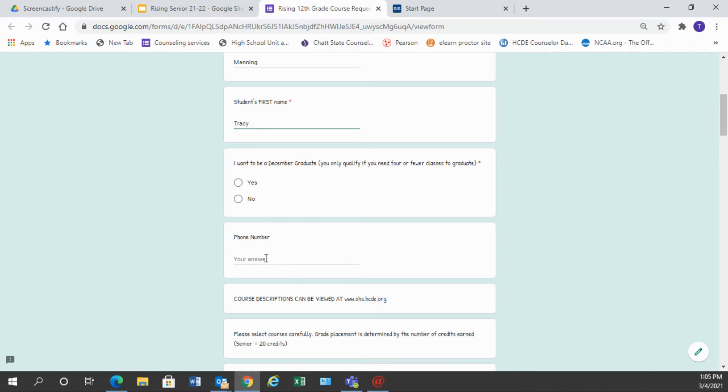Also there's a place for your phone number. We're asking for a phone number because we often work in the summer on your schedule, and we need to be able to get in touch with you about any questions that we have. So you can put a student phone number here, a parent phone number, a home phone number, whatever number you feel most comfortable giving out so that we can reach you in case we have questions.